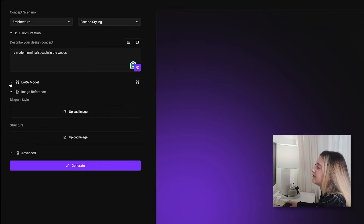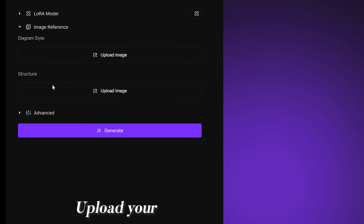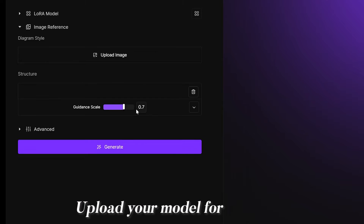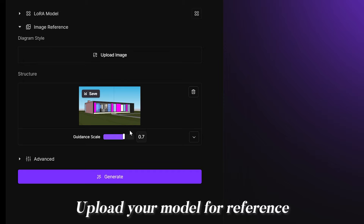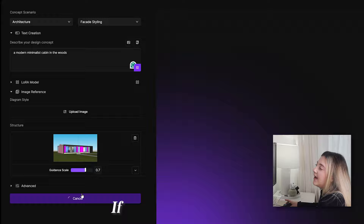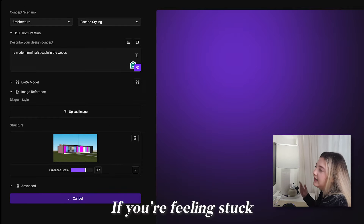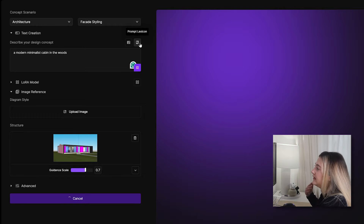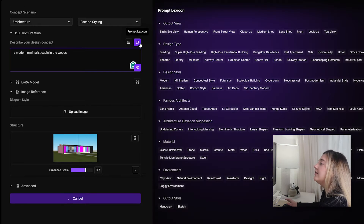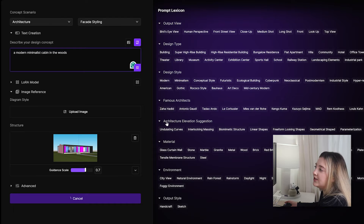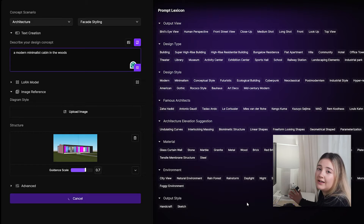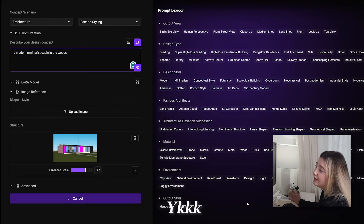Hit generate to see the results. And if you're feeling stuck with your prompt, like I do many times, they've got a prompt lexicon for inspiration. It's handy especially when AI gets tricky.